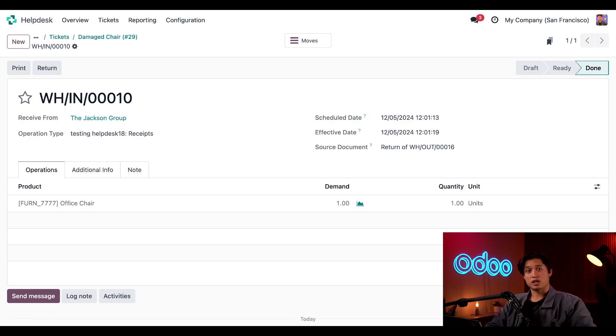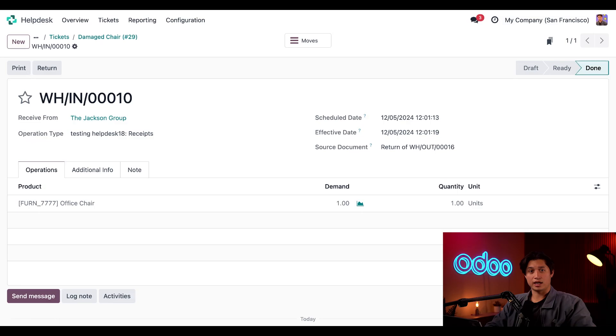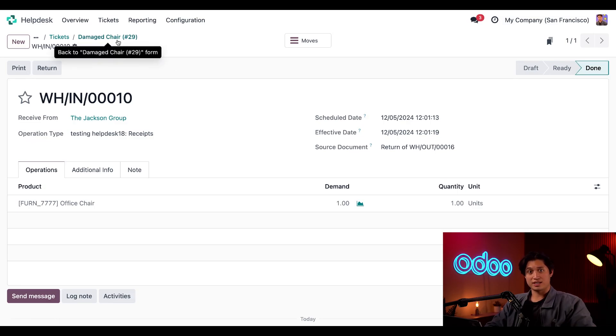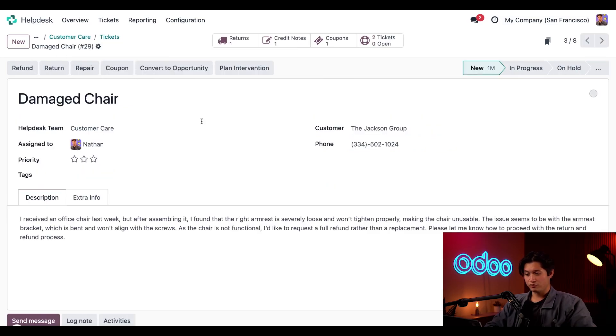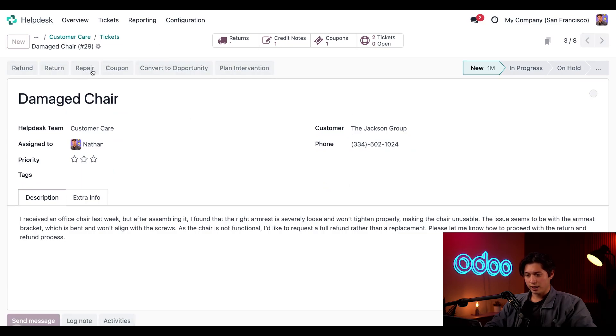Okay. So the customer is all taken care of, but what do we do with that broken product coming back that needs to be looked at? So let's return to the damaged chair ticket via the breadcrumbs, of course. And now we're going to click on repair.